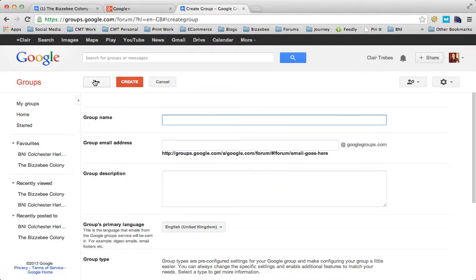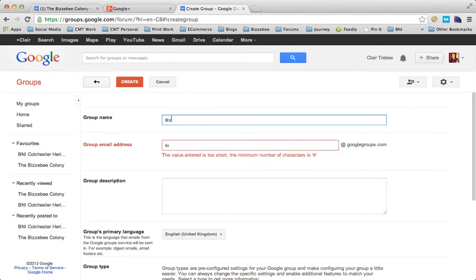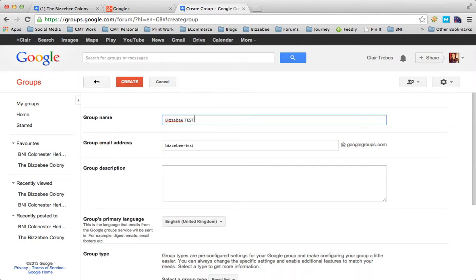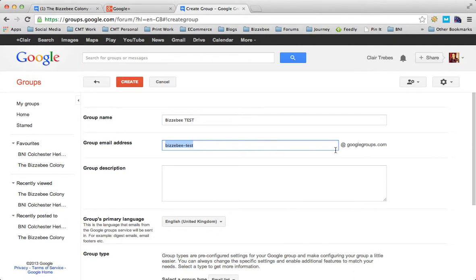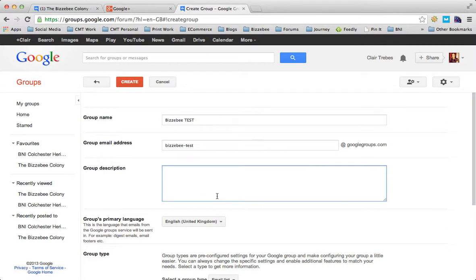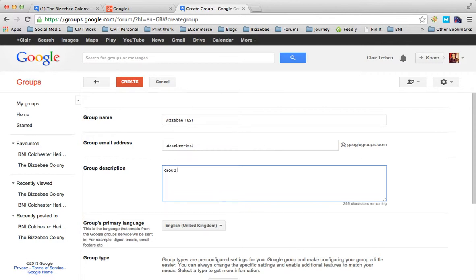We're going to give this one a dummy name, busybee test. You need to give it a group email address and this is very important because when you're in your email client and you want to send a message to every group member, this is the email address that you use. That group email address is busybeetest at googlegroups.com. Then write a description of what the group is about.